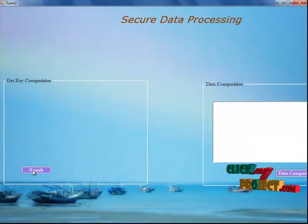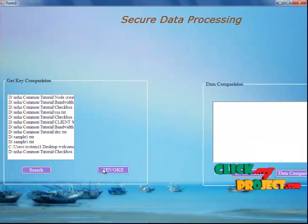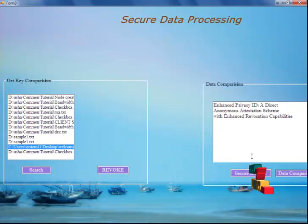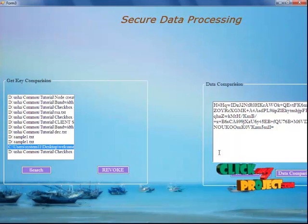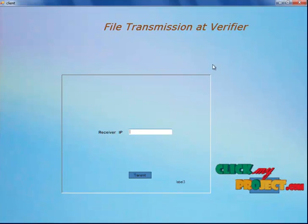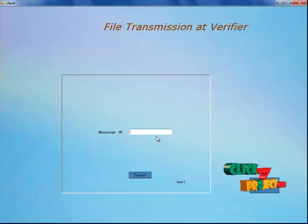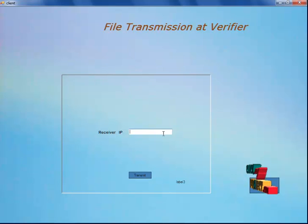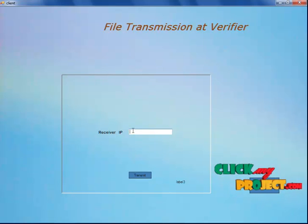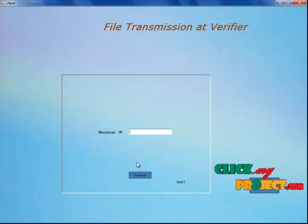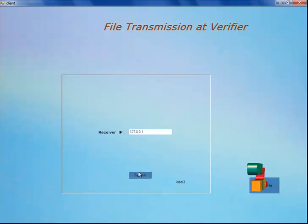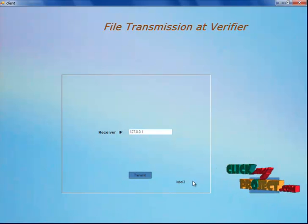This is our secure data processing, where the data will be pre-processed. I am selecting my file here. When I click on secure encrypt, my file gets encrypted. This encrypted file goes for comparison — that is, I am going to validate this file and send it to the verifier. I am going to give and verify an IP address. When I click on this transmit button, the file will be transmitted to the verifier.